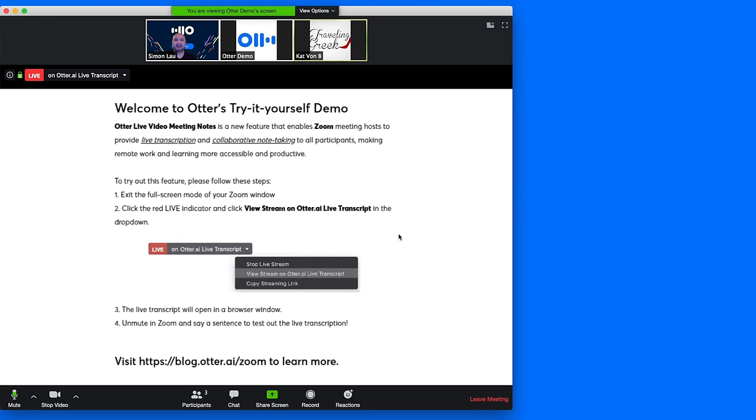Hey Simon. Hey Kat. How are you? Good. So I want to show you Otter's live transcription feature for Zoom. Cool. I'm excited.